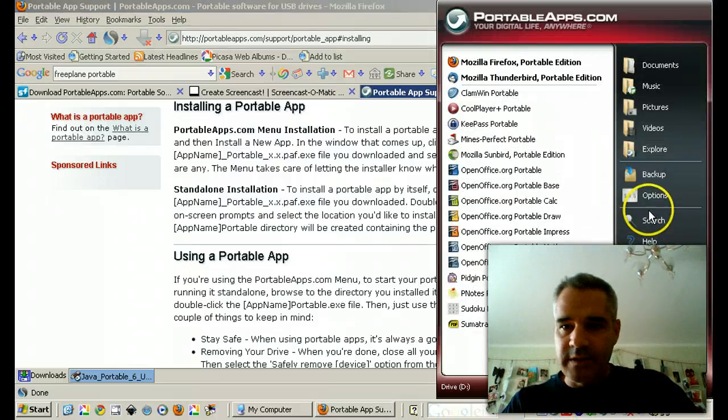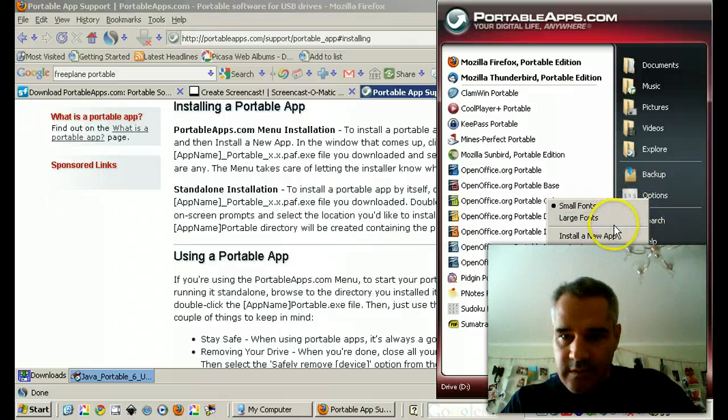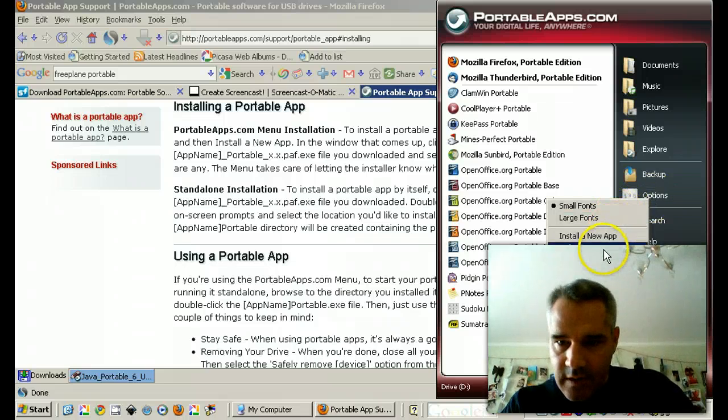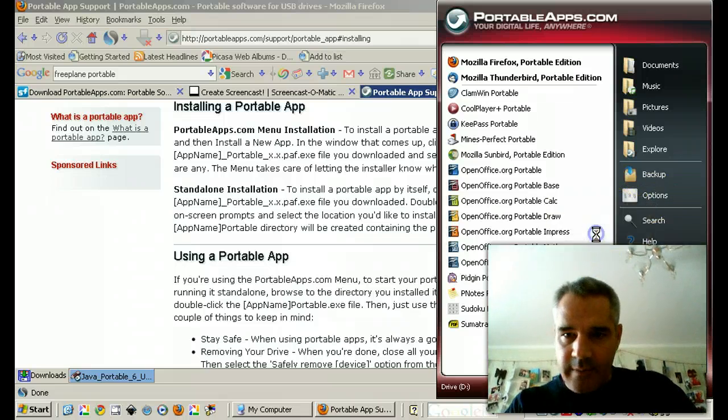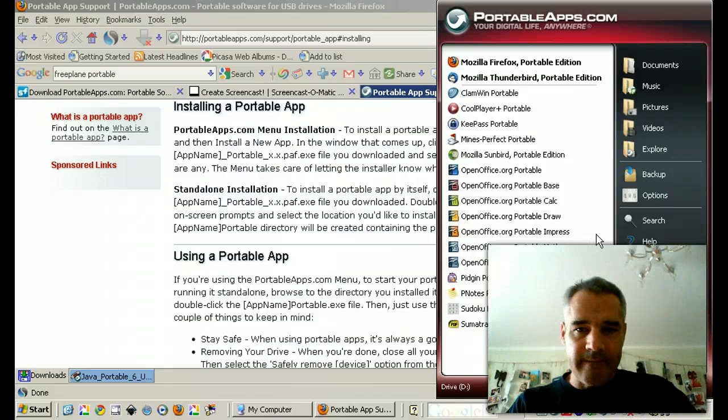Alright, so Options. And install the new app right there.